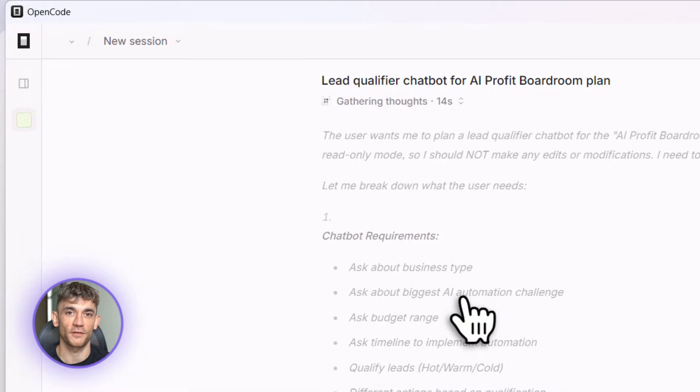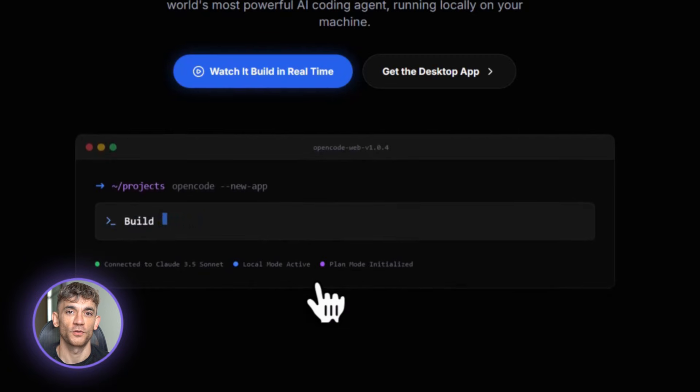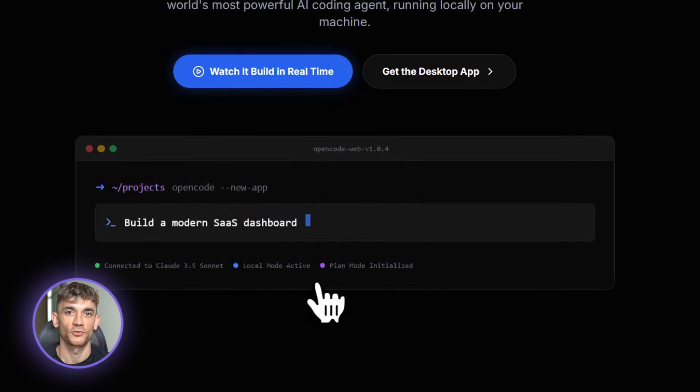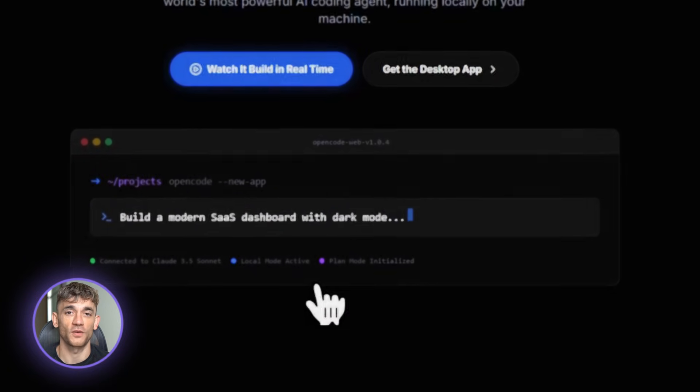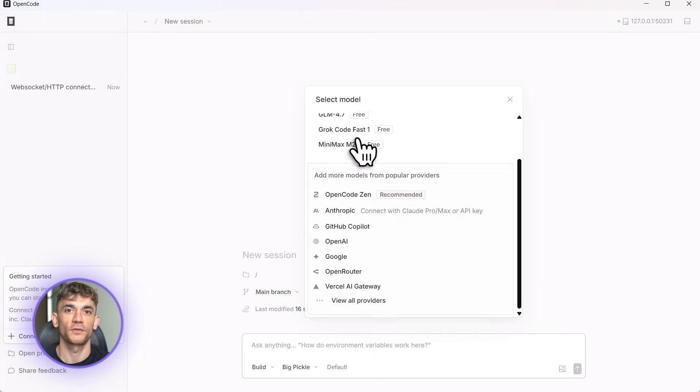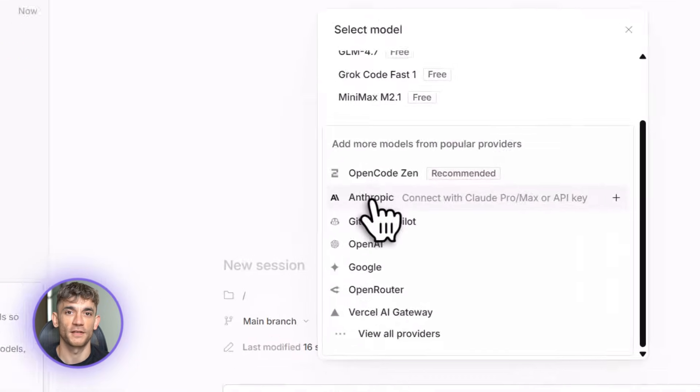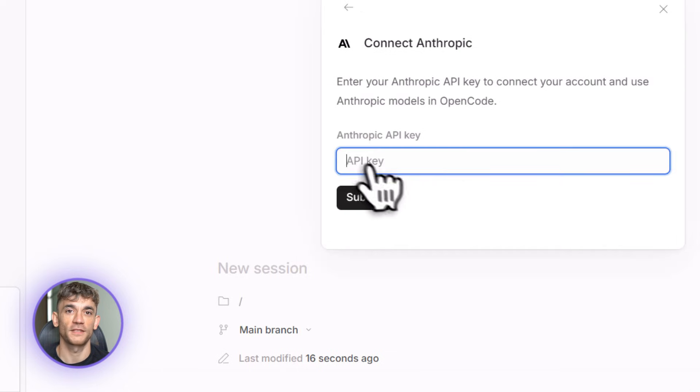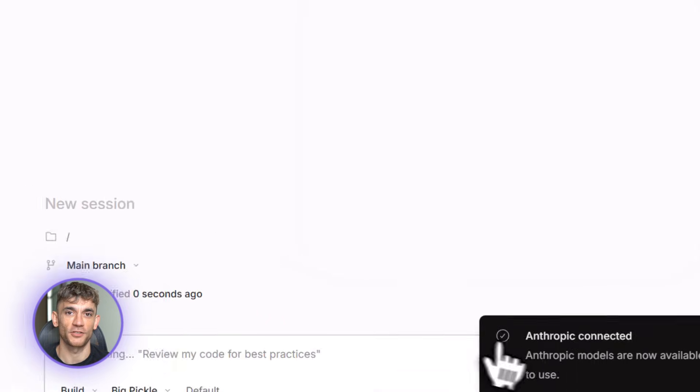Here's what makes it different from everything else out there. First, it supports over 75 different AI models: Claude, Gemini, Grok, all of them. You can switch between models anytime. Second, it keeps everything local on your computer, your code never goes to some random server, total privacy. Third, it has this plan and build mode system that's genius.